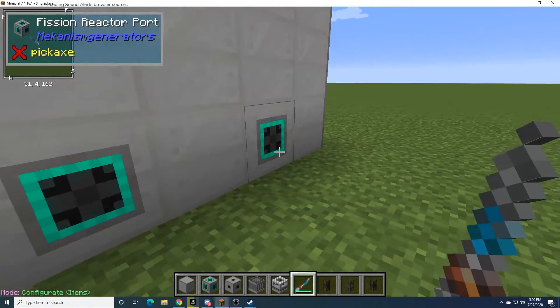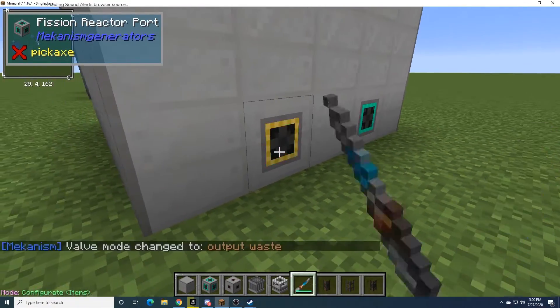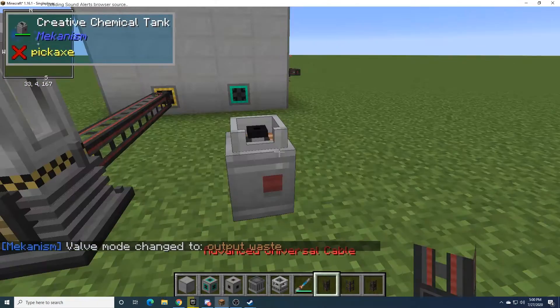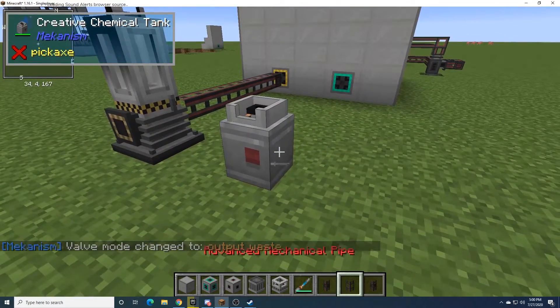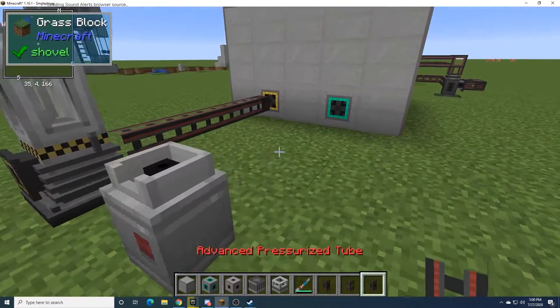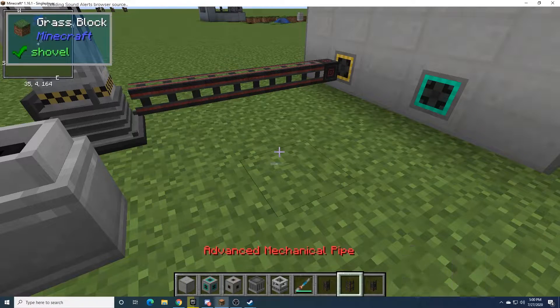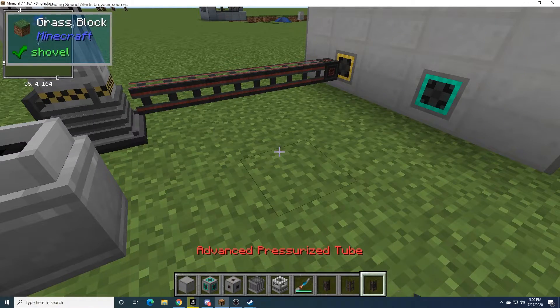So this will be the fuel input, and this will be the waste output. The waste is what you use to actually build things with. So that's why we're interested in the waste.